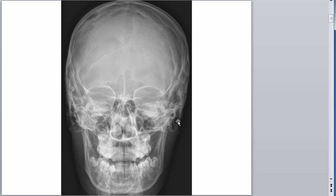We can also see an important chiropractic contact point. What do you think these are? These are the mastoid processes. More specifically, you can see the little holes in there — those are the air cells of the mastoid.